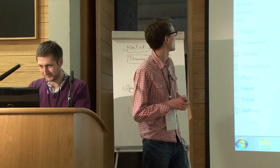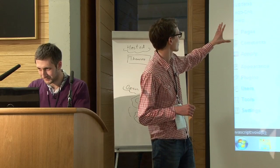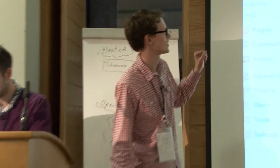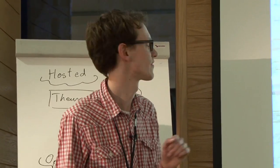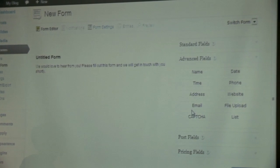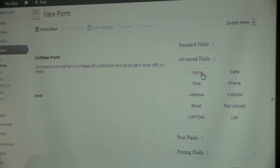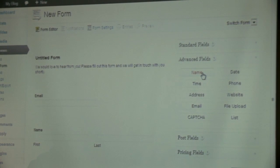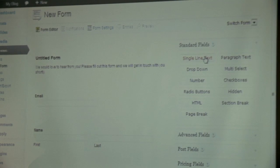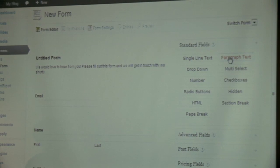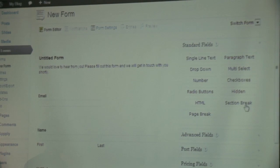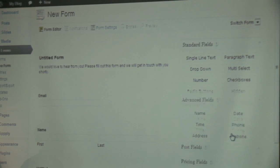We're using a forms plugin called Gravity Forms — again, it's about $30. I'll send around these names and stuff afterwards. We're using that basically as a form plugin, so when you fill in the form and send the details off, it will notify someone that the form has been sent. That person will be Dwayne, with your campaign message.